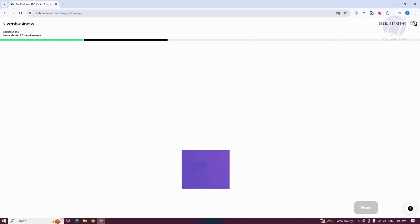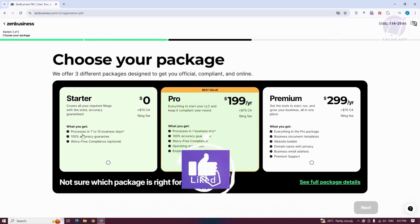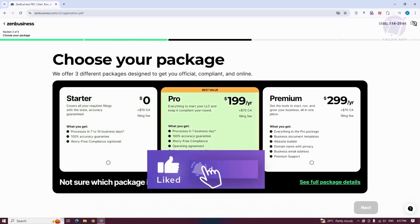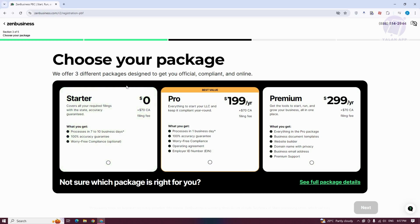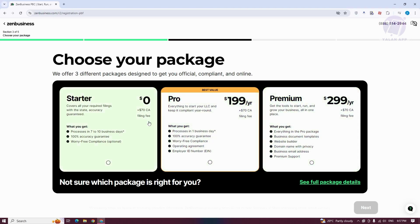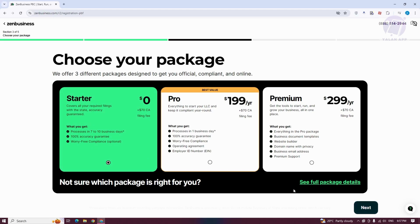We need to choose our package. We could choose one of the following. We have the starter plan, which is $0. We have the best value with $199 a year, and premium is $299 a year. But there's going to be a $70 filing fee if you want to get those. Let's choose starter here. Click on Next.